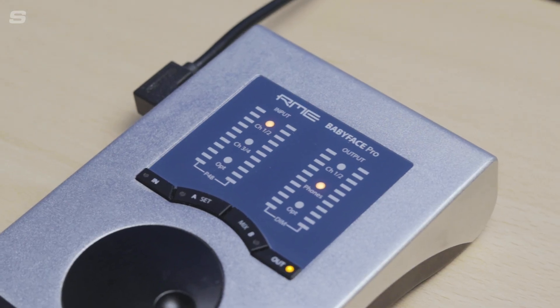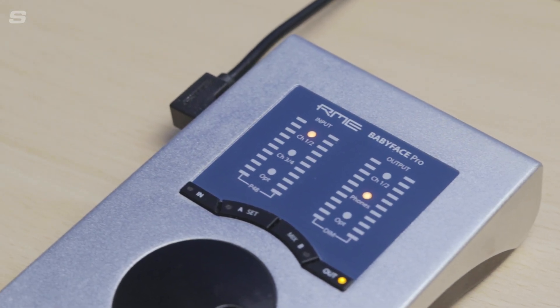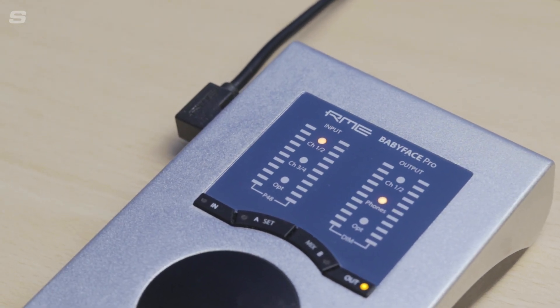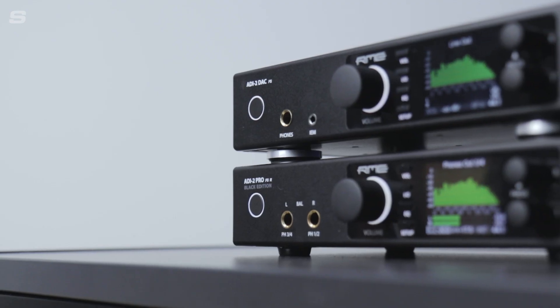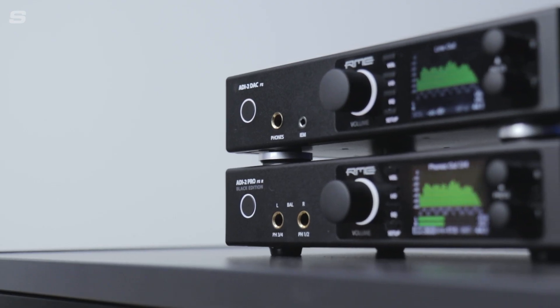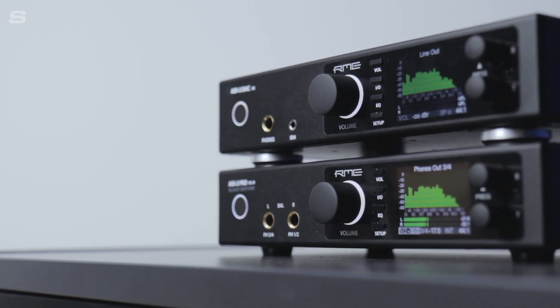And that's it. I've now connected up my audio interface with either the ADI-2 DAC or Pro FSR, and that means I now get reference class, crystal clear transparent audio conversion for my monitoring or headphones.